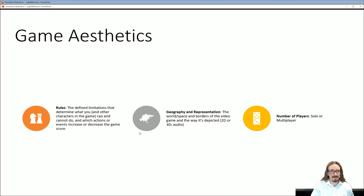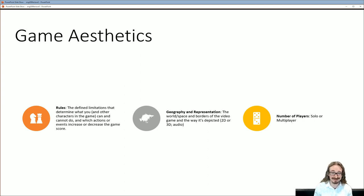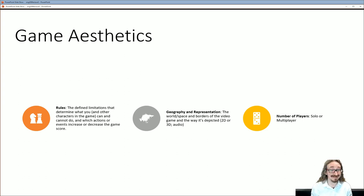They define the rules of a game as the defined limitations that determine what you and other characters can or cannot do, and which actions or events increase or decrease the game score. Chess is a good example — you can't just move your pawns wherever you like; you can move them two spaces at the beginning or one space after that. All games have something like that: here's a legitimate move, this is an illegitimate move. I play Dungeons and Dragons and the rules come up all the time — players will have their handbooks ready to argue with the DM.